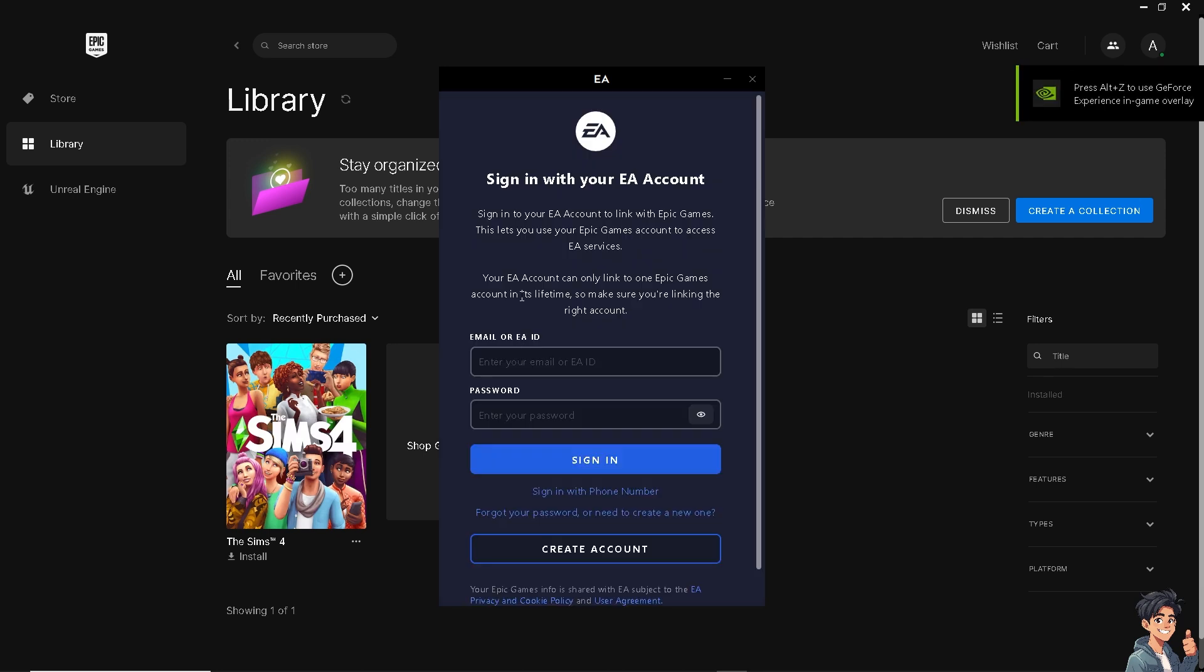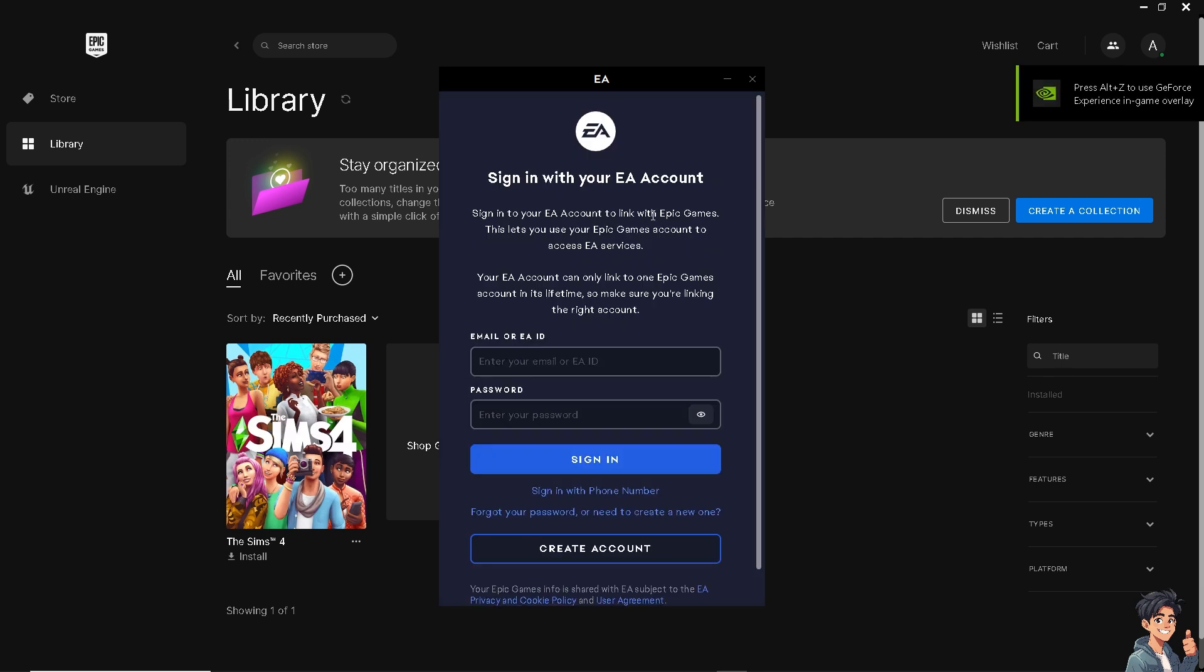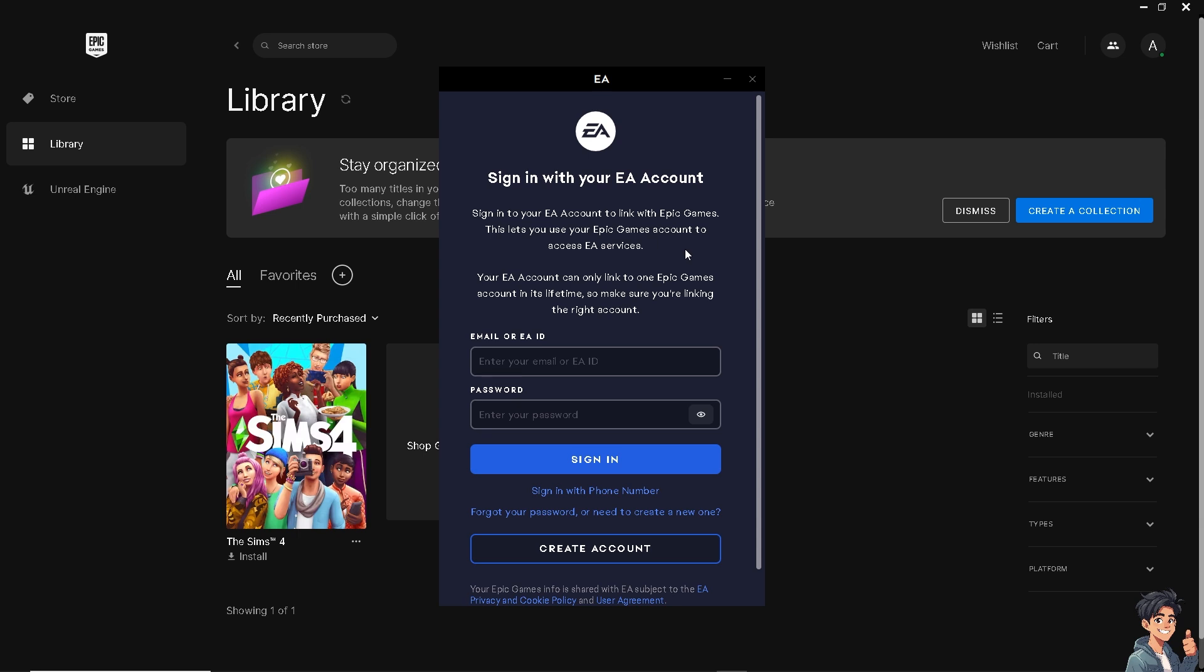And that is for the EA account. So once you sign into your EA account, it will link with Epic Games, and this will let you use your Epic Games account to access EA services. Your EA account can only link with one Epic Games account in its lifetime, so make sure you're linking the right account.